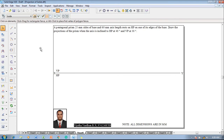Hi guys, greetings of the day. Myself Vijay Tavadhan and in this video lecture session I am going to explain you a solution on projection of solids, and an example problem is like this.